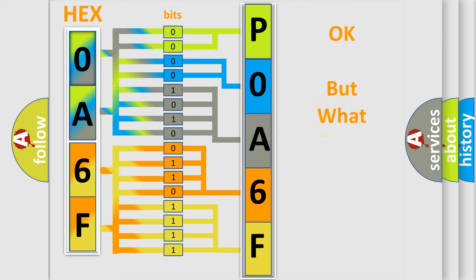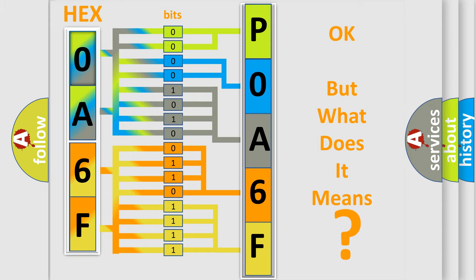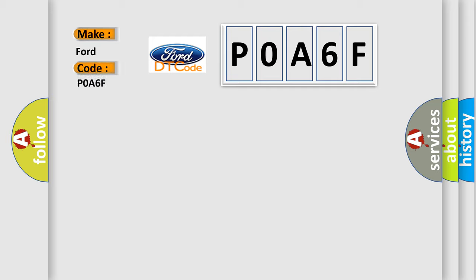The number itself does not make sense to us if we cannot assign information about it to what it actually expresses. So, what does the diagnostic trouble code P0A6F interpret specifically for Infinity car manufacturers?